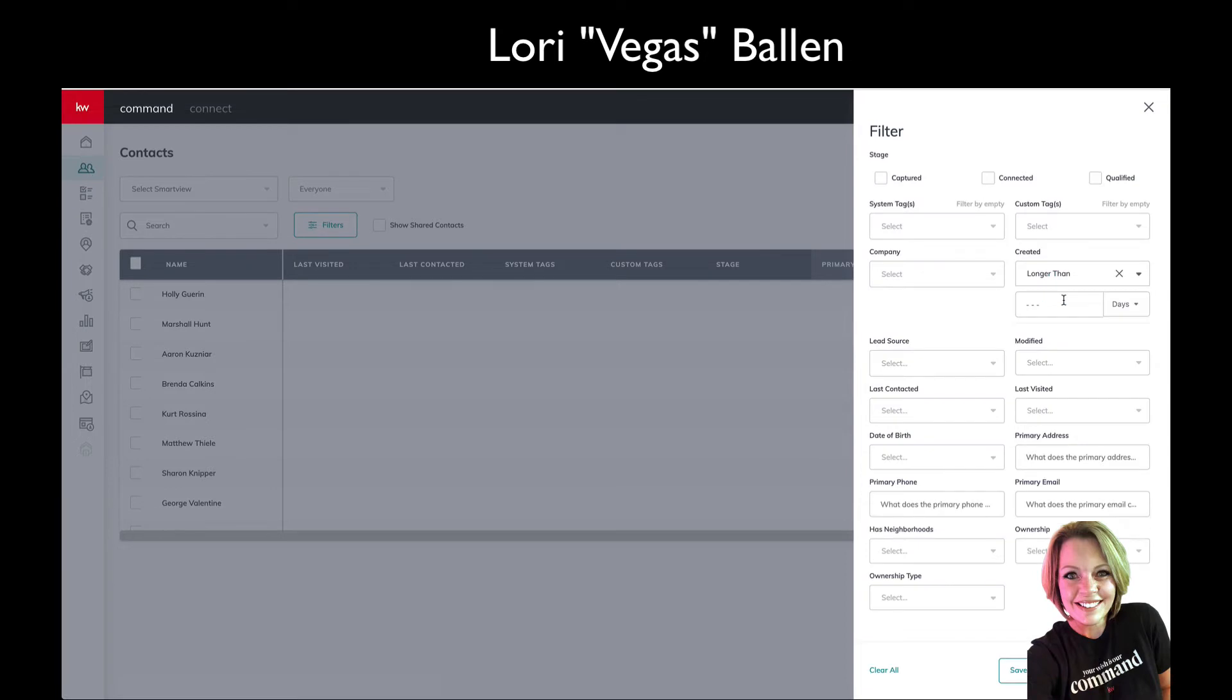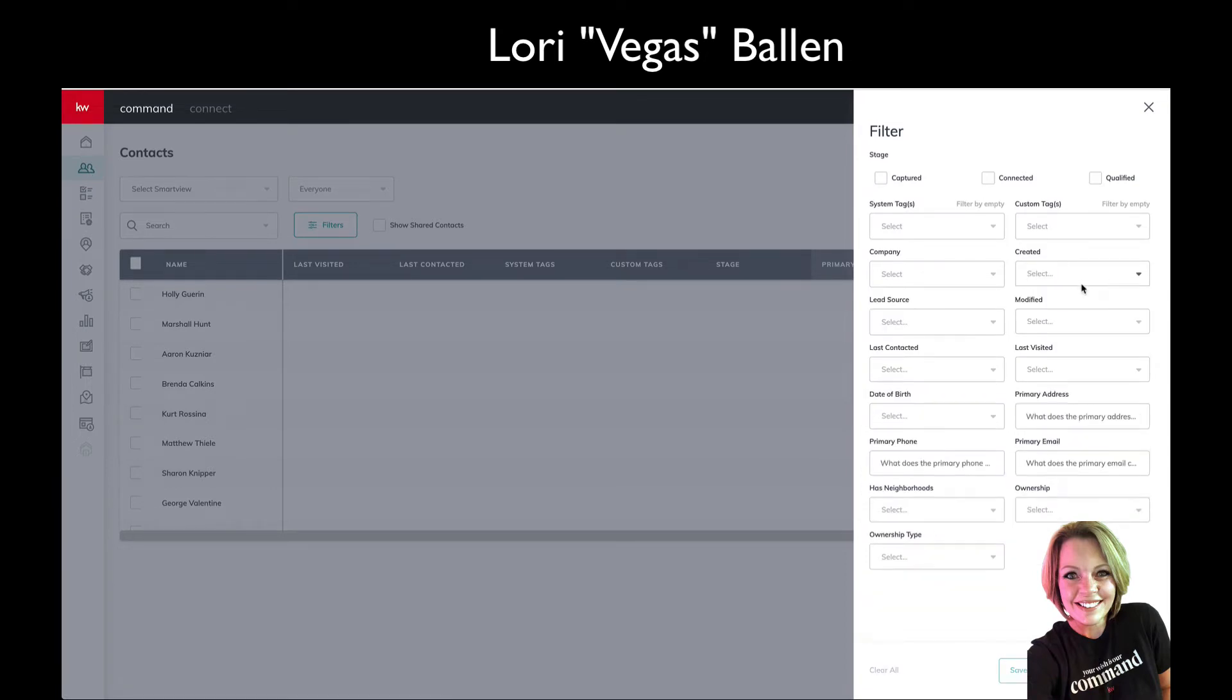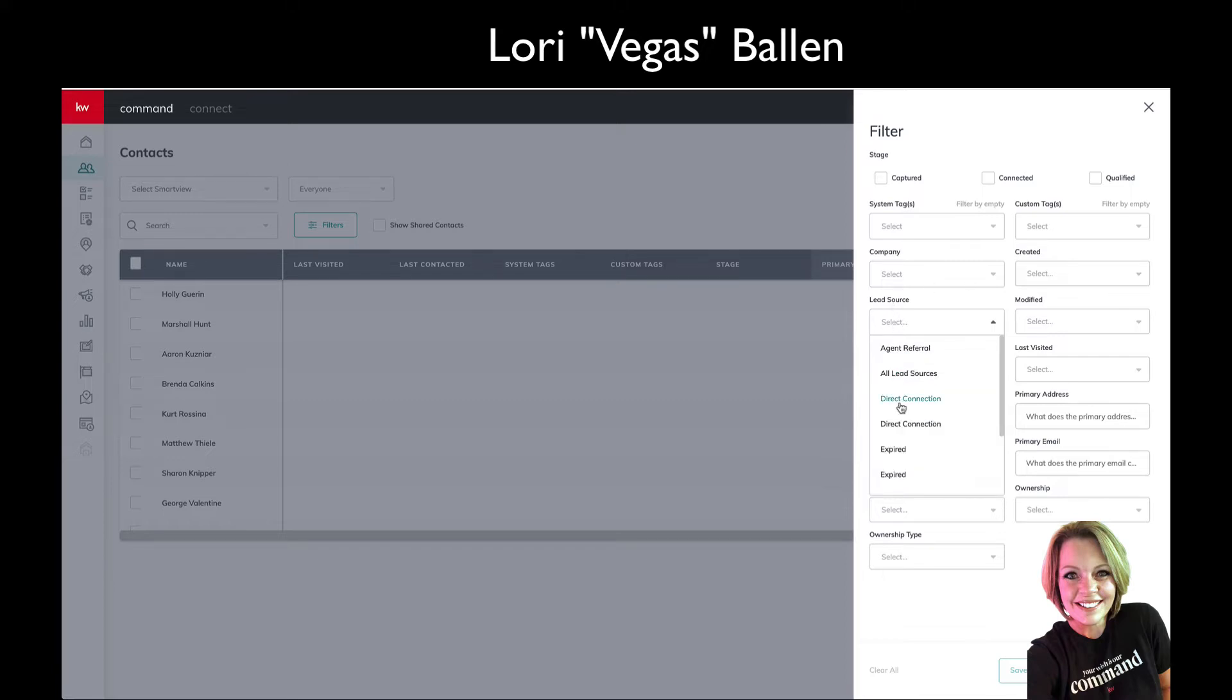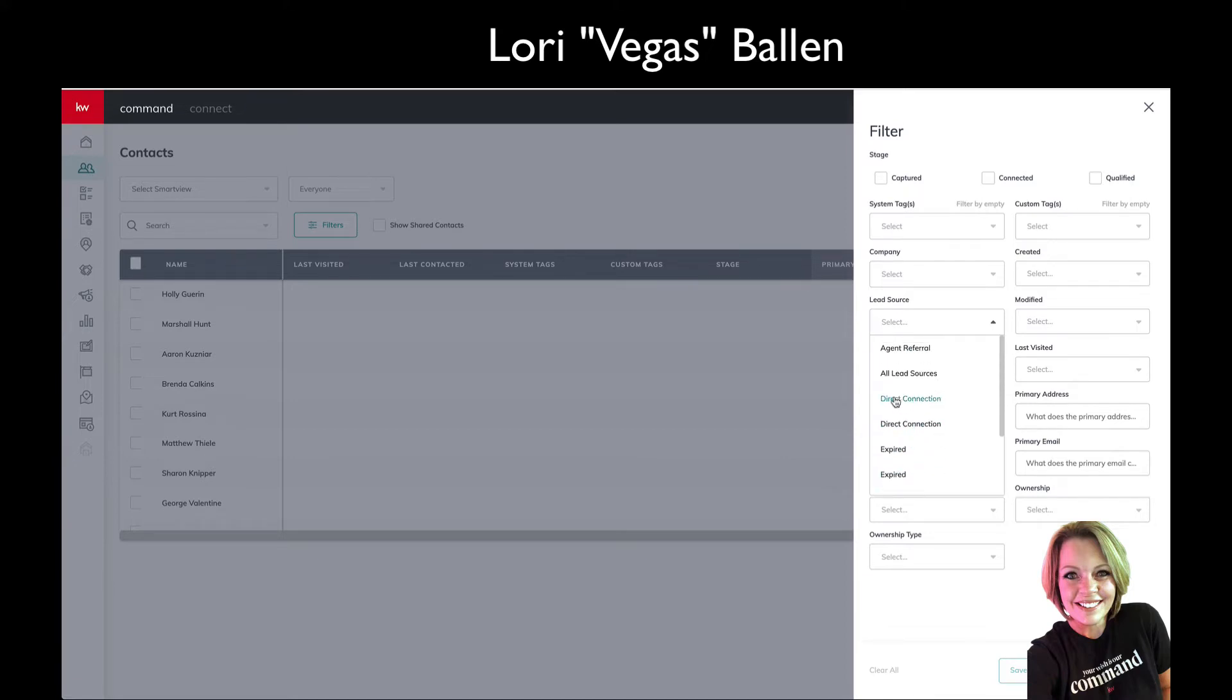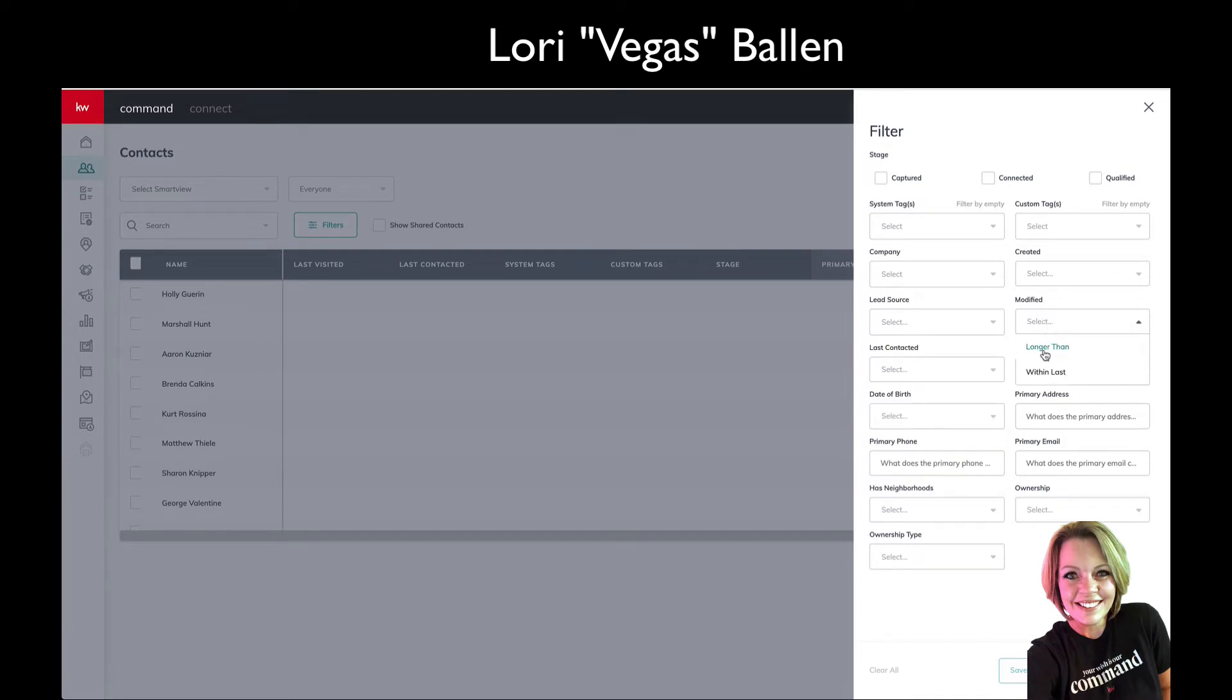Look at this—show me all contacts or leads that were created within the last week or longer than a year ago, longer than 365 days, six months. If you're having a 'let's call our older leads today' marathon with your team or you're doing it yourself, that would be a great way to do that. Let me see all leads that came in from Facebook ads or from whatever source I want.